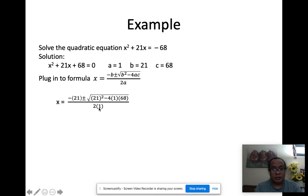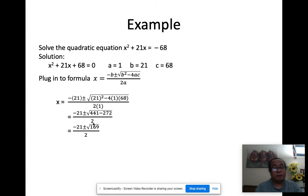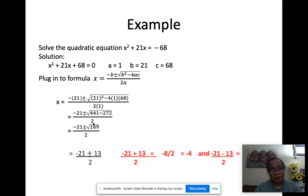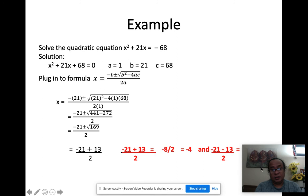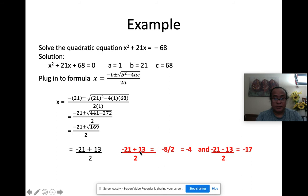Continuing: 21² = 441, and 4·1·68 = 272, and 2·1 = 2. Simplifying gives x = (−21 ± √169) / 2. The square root of 169 is 13, so x = (−21 ± 13) / 2. This separates into two equations: (−21 + 13)/2 = −8/2 = −4, and (−21 − 13)/2 = −34/2 = −17.